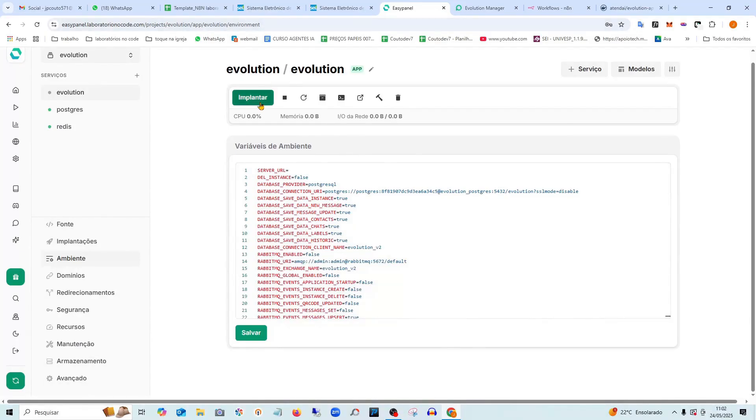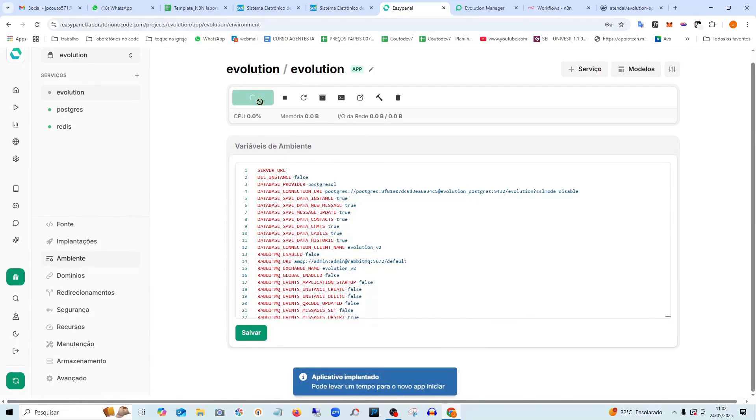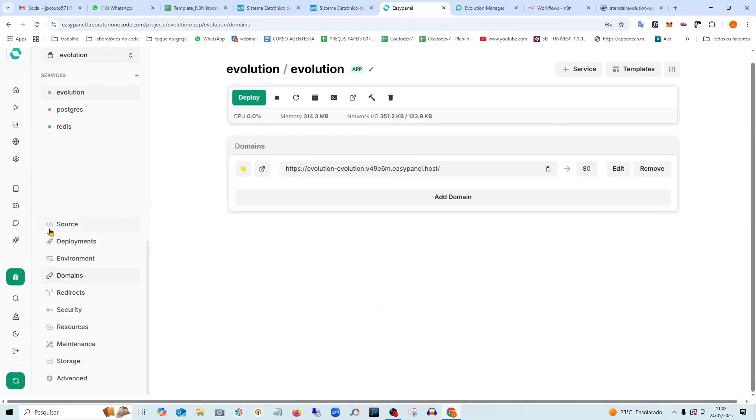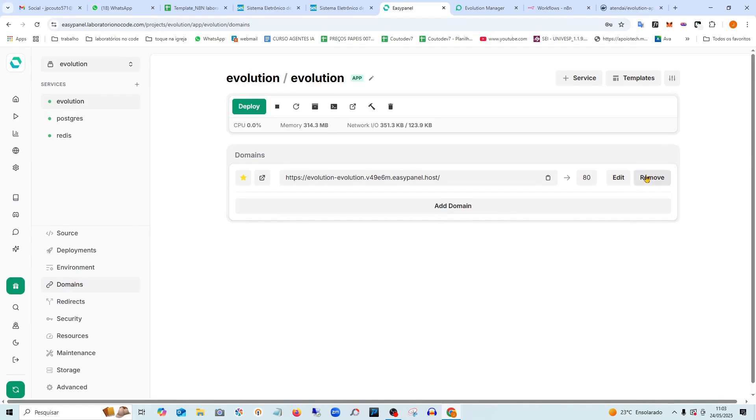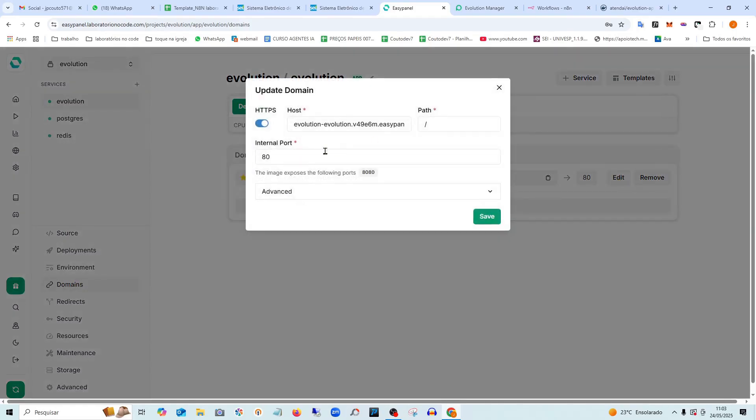And I click on Deploy again here. Look, one more change I need to make here. I go to domains and edit the port here. It's 8080. Save.